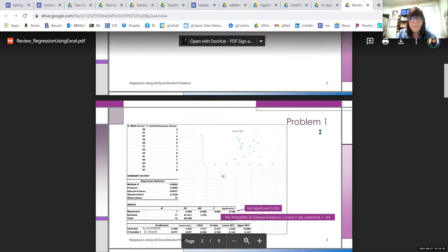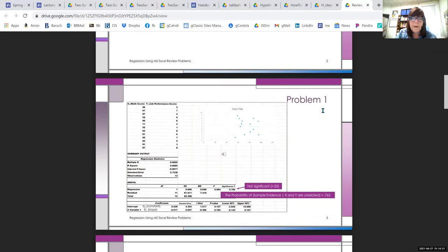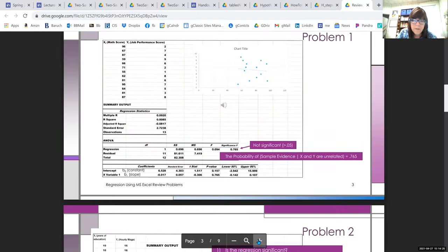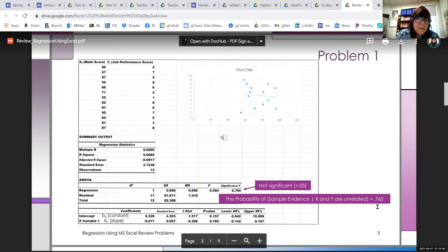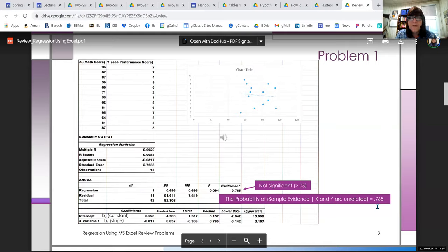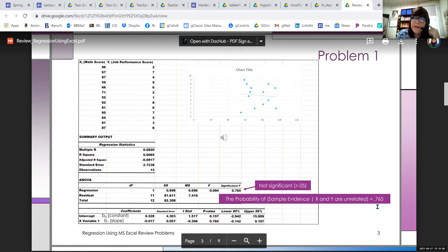Here's a problem where we should not have done a regression. X is a math score and Y is a job performance score. Look at the scatter plot — it looks pretty random. This is a really bad candidate for regression.